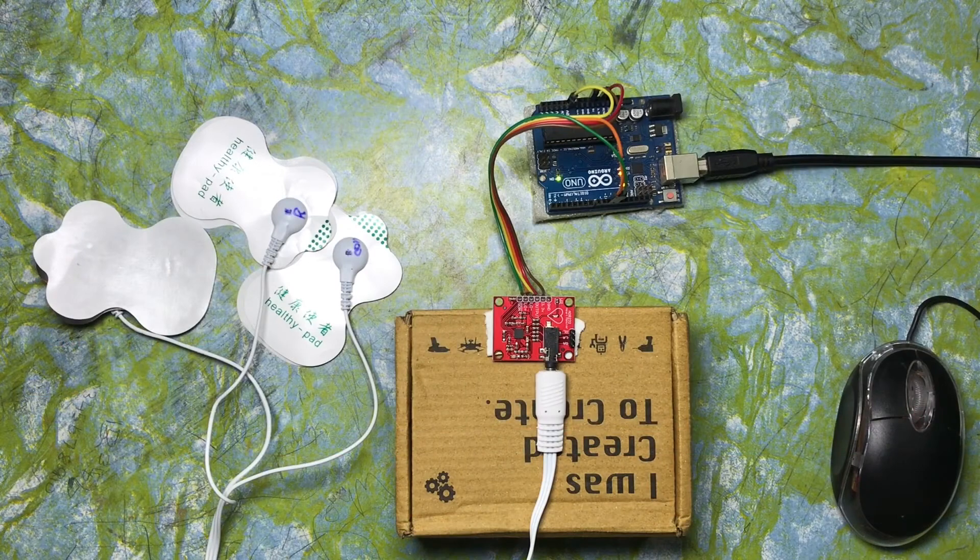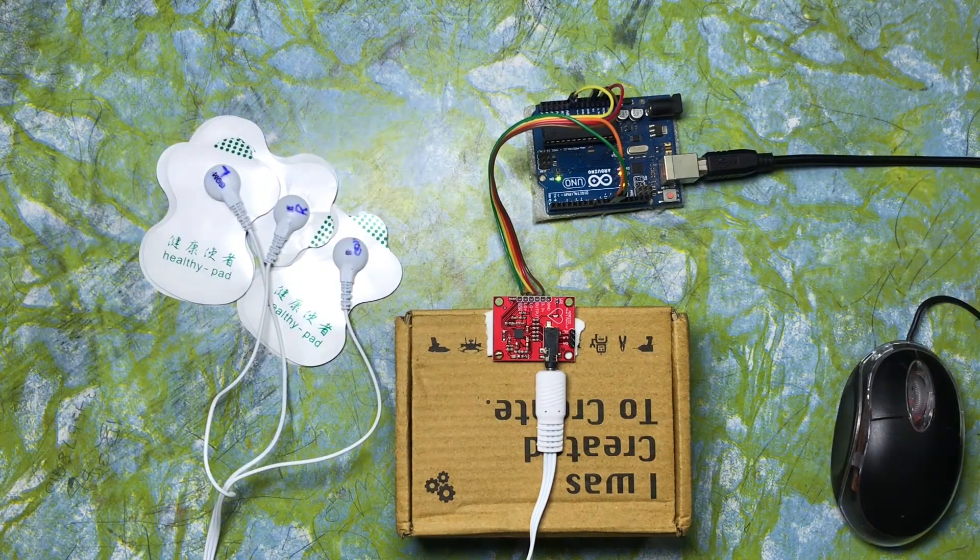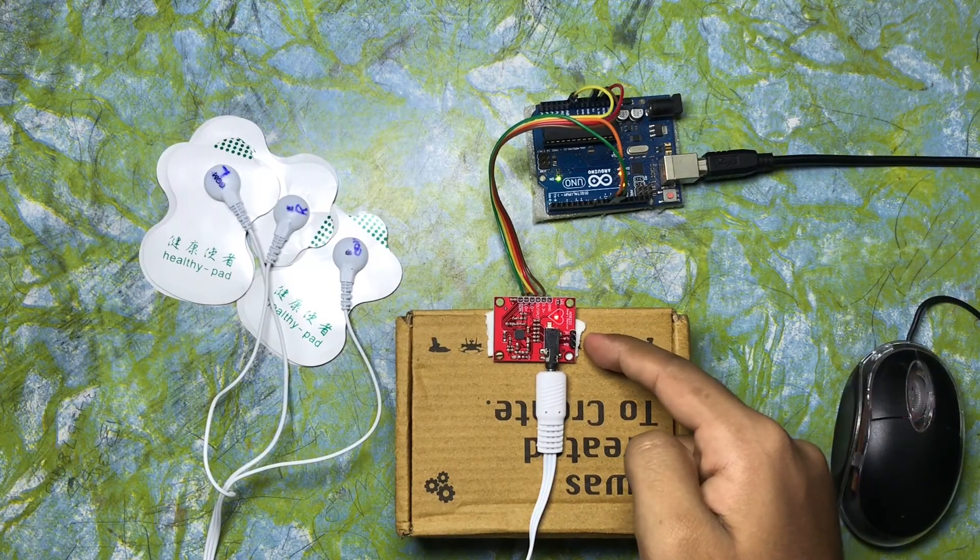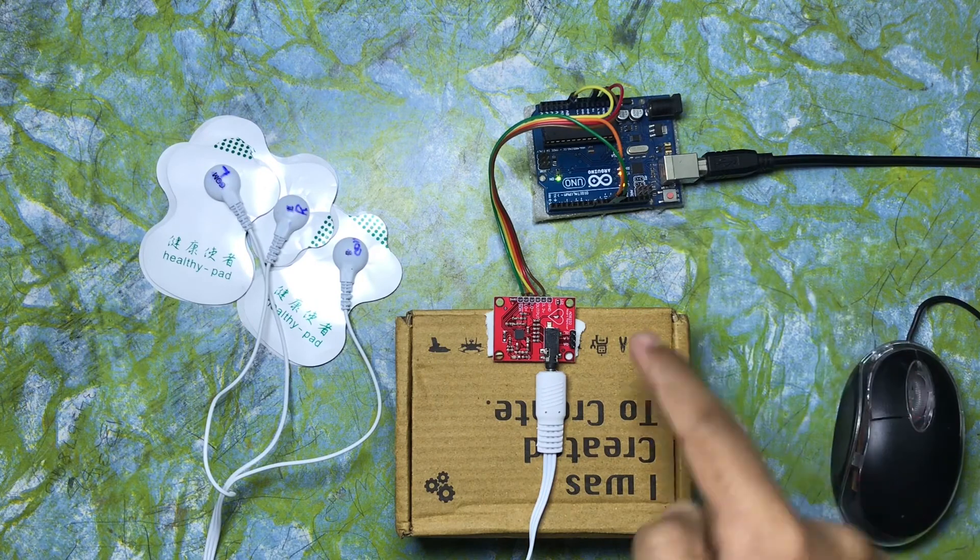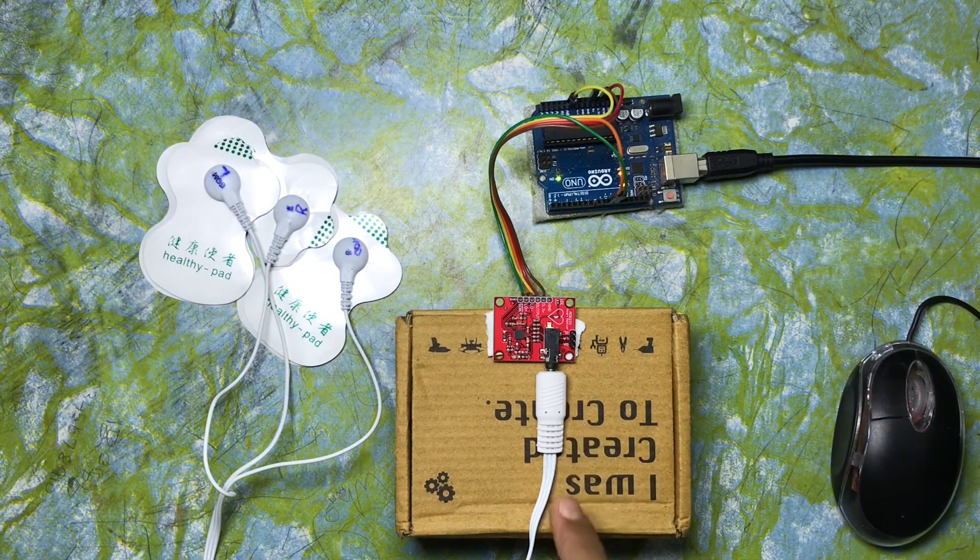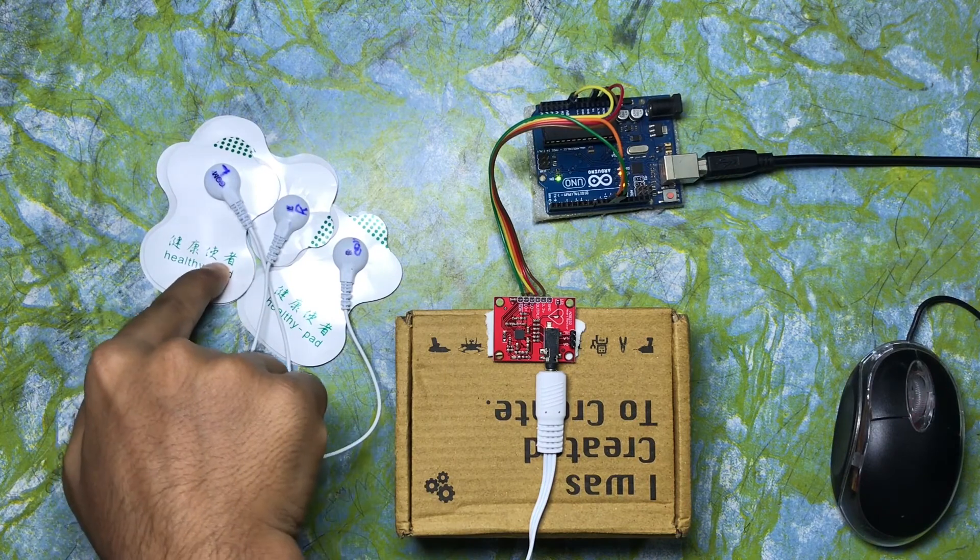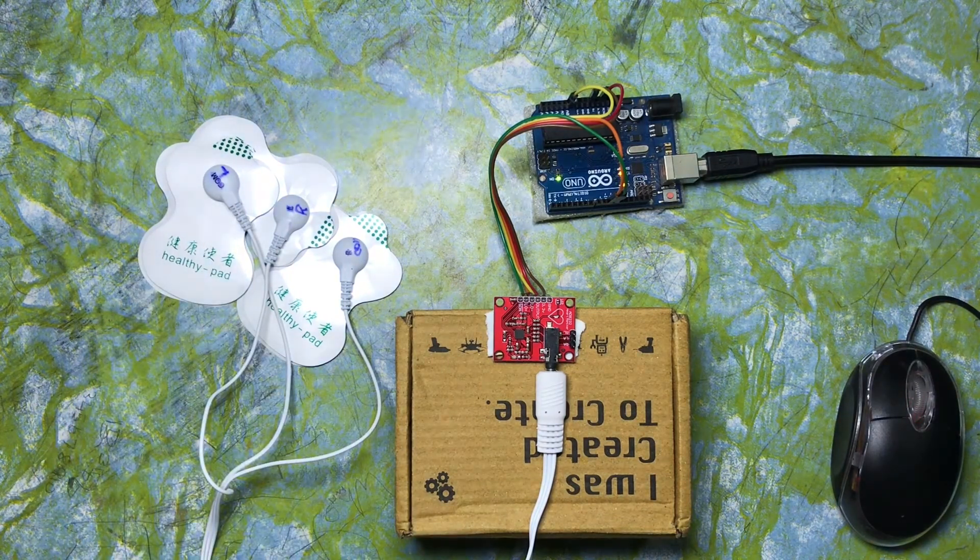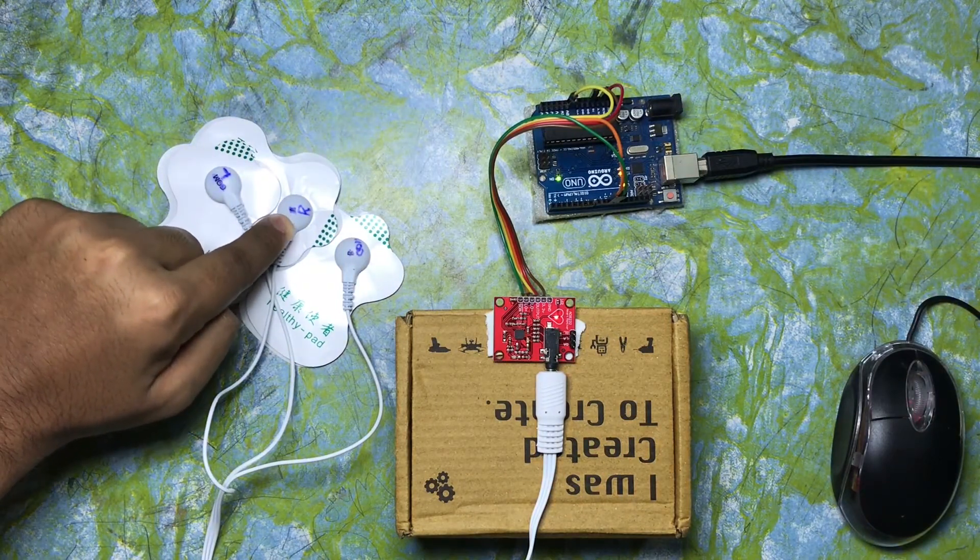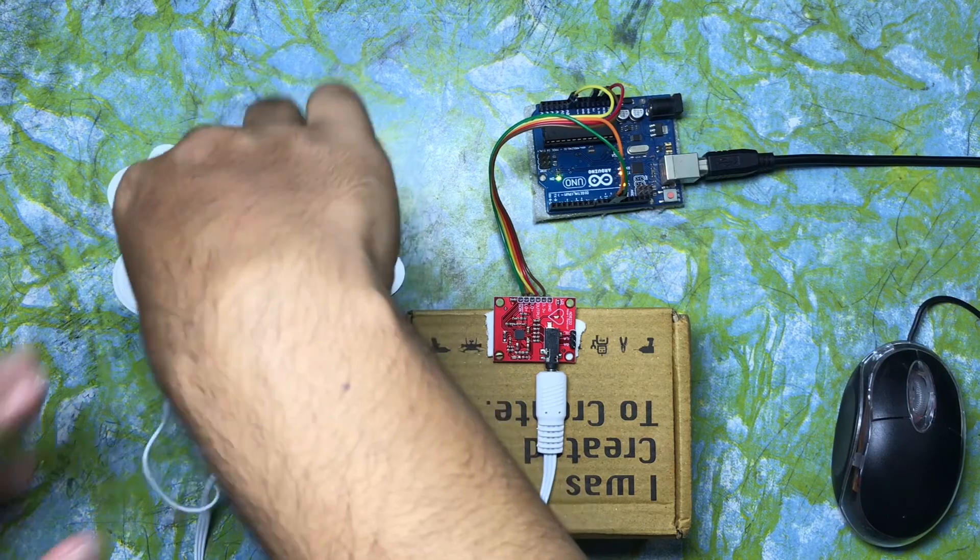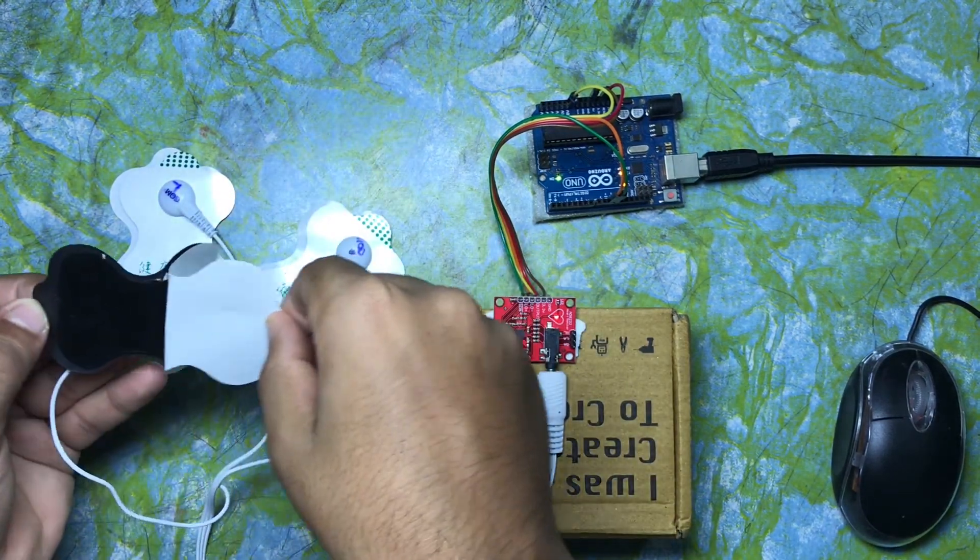Here I have connected everything according to the circuit diagram. This is the AD8232 ECG module which is connected to the Arduino Uno and a 3.5mm jack is connected to three ECG pads. Now I am going to connect these ECG pads to my body. This is the left one and I am going to connect this to my left arm. Have to peel this pad.